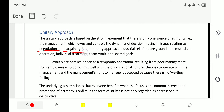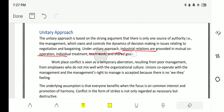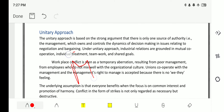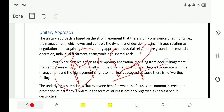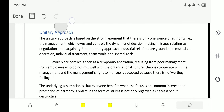The unitary approach does not consider negotiations and bargaining. It says that if there is any issue, there will be no negotiation or bargaining. Under the unitary approach, industrial relations are grounded in mutual cooperation, individual treatment — meaning only management is treated well — teamwork, and shared goals. Workplace conflict is seen as temporary arbitration; conflict is not considered permanent.